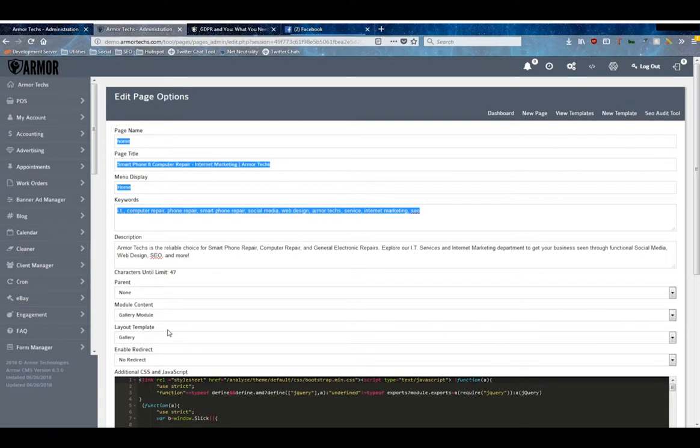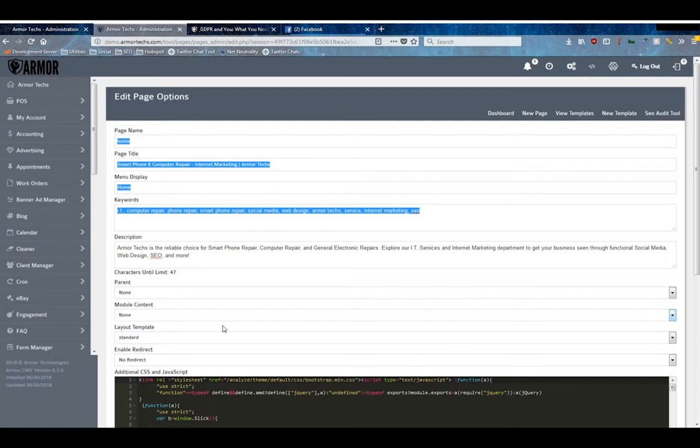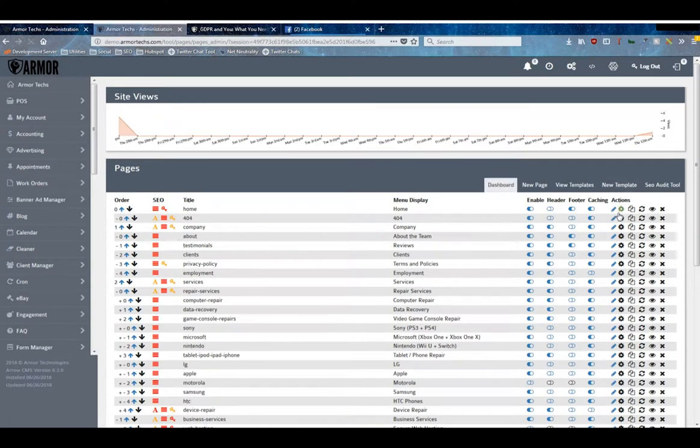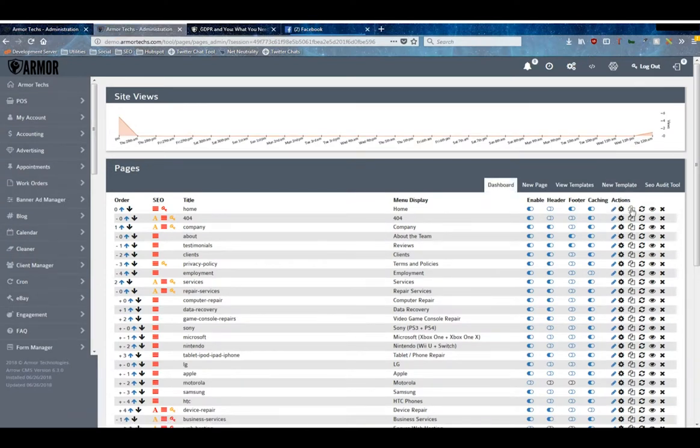Basically, this module content and layout template are how you lay out the data of your page and how you tell your system what goes on that page, unless it's a standard text page like your home page or an about page, in which case the layout template will almost always be Standard and the module content will be None.